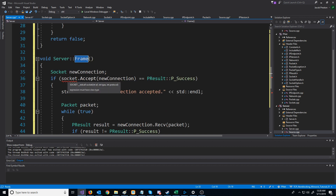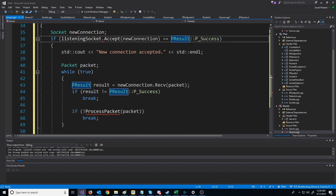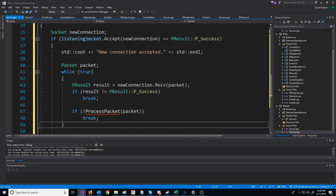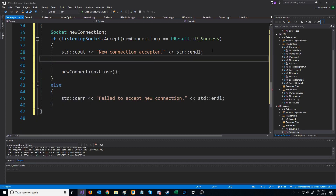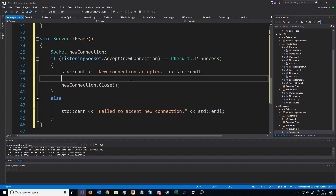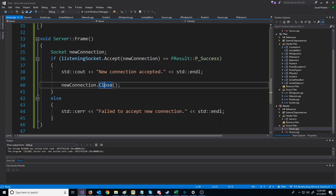Now let's go to the server frame that will be called every single frame. The first thing is we can change this to be listening socket for accepting the new connection. Instead of having our while loop where we were receiving data, I'm going to take that out since we don't have process packet accessible here. We're just going to accept the connection and then close the connection right after they connect.